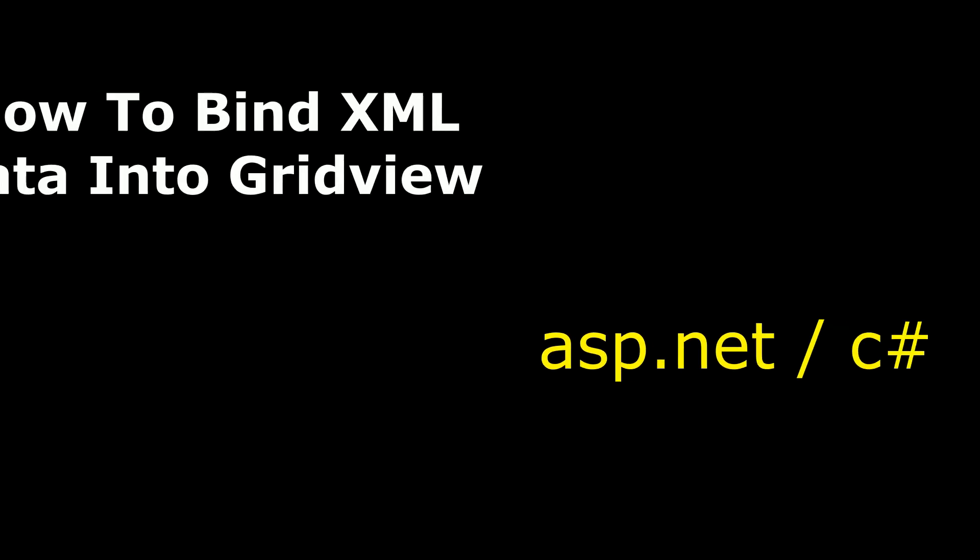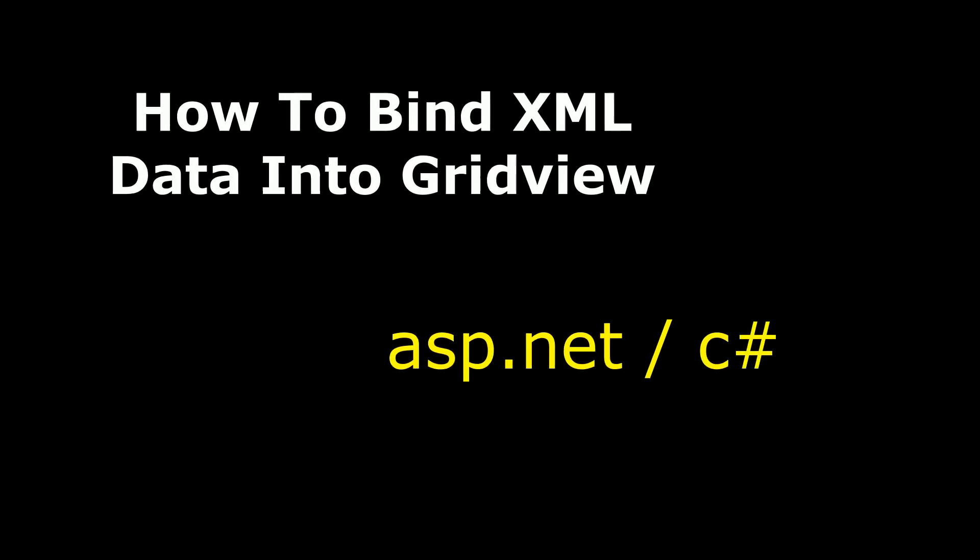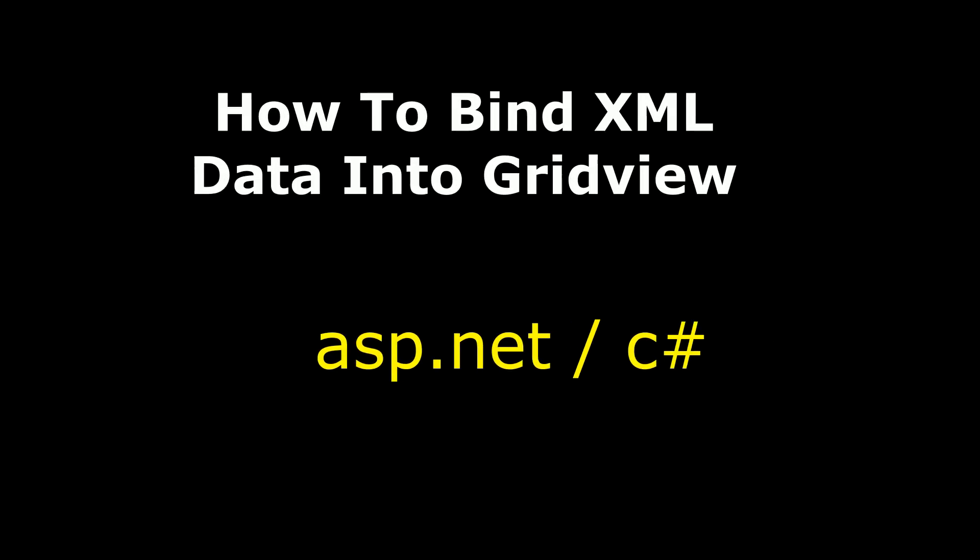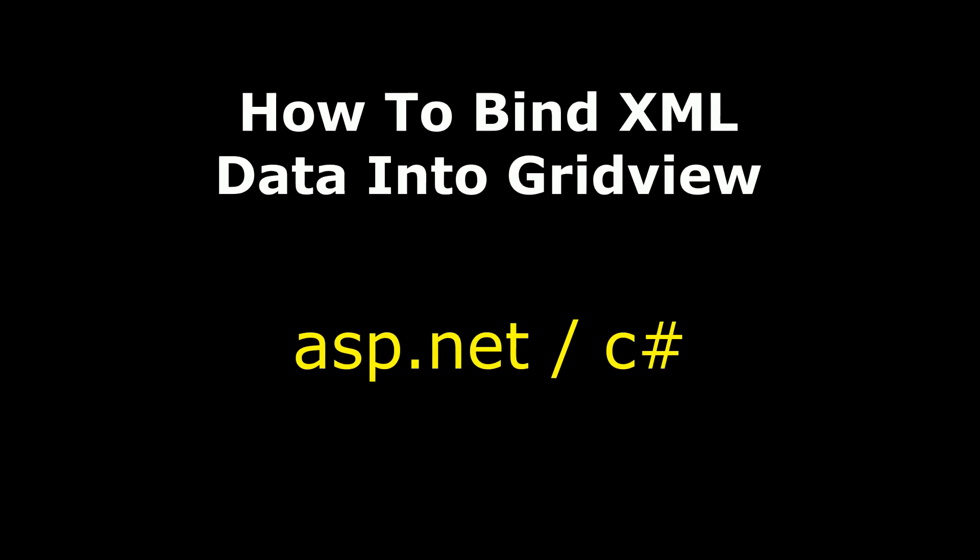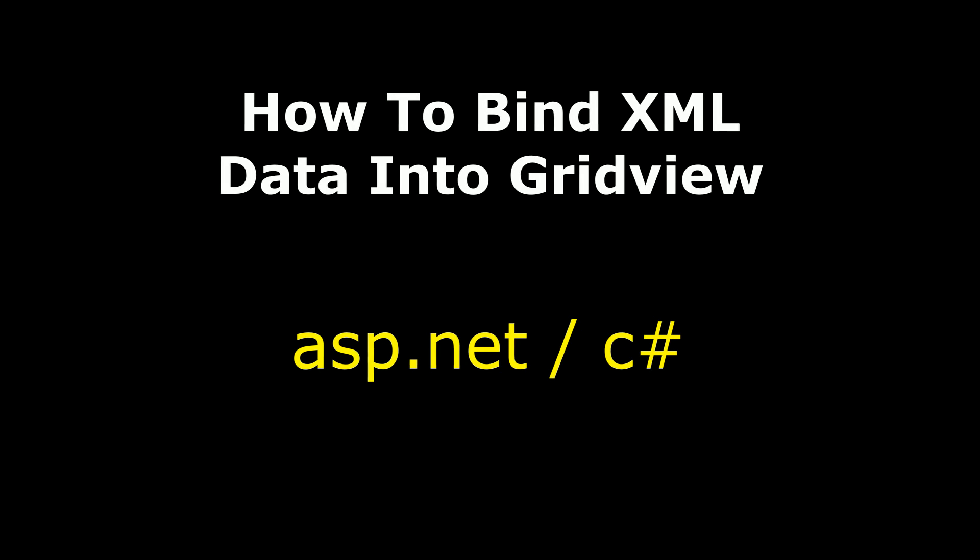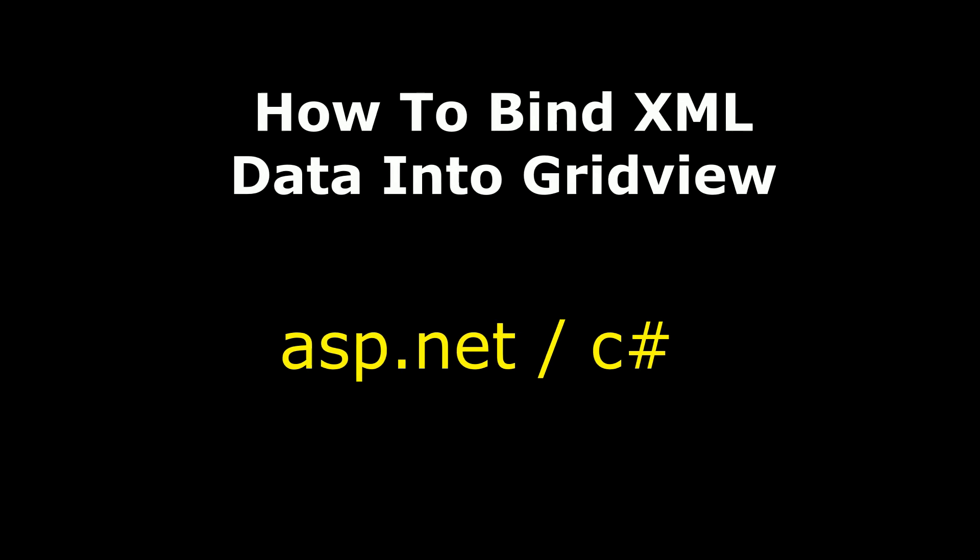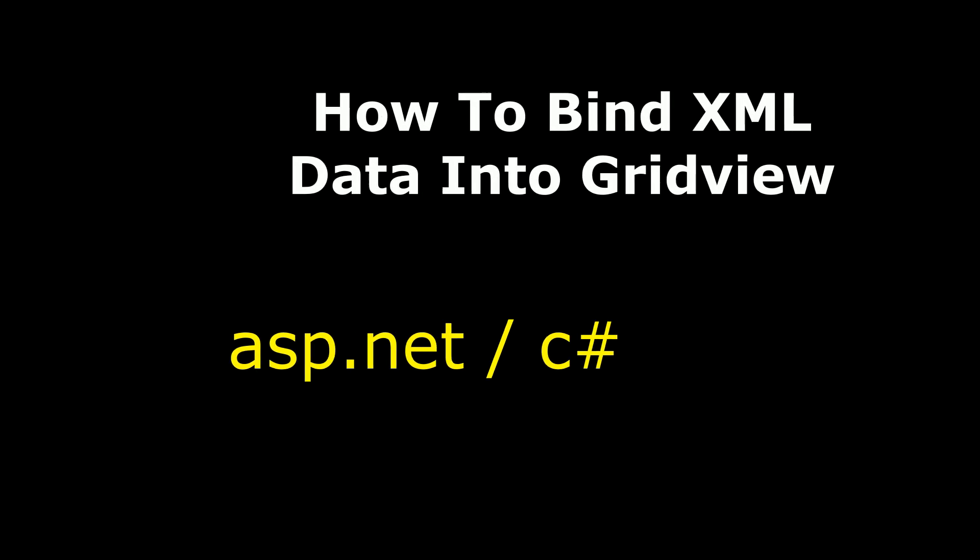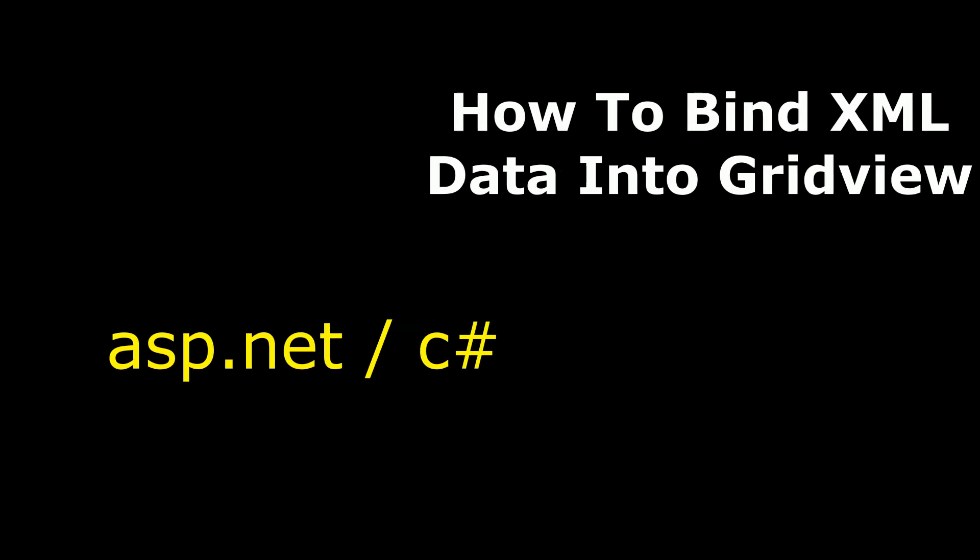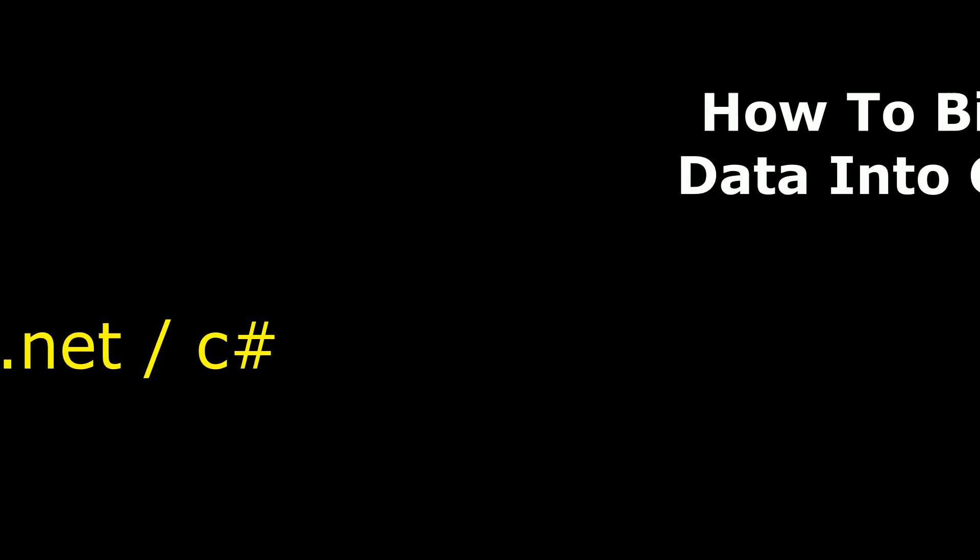Hello friends, welcome to my channel. This is Charan. In this video, I will show you how to bind XML data into GridView in ASP.NET C sharp using DataSet.